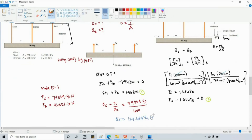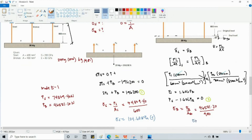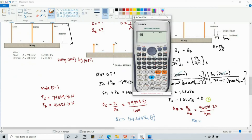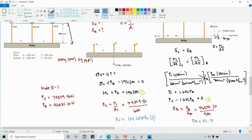For bronze, stress = PB / AB = 46,581.20 / 900 mm² = 51.76 MPa, also in tension. So our final answers are: stress in steel = 124.68 MPa (tension) and stress in bronze = 51.76 MPa (tension).